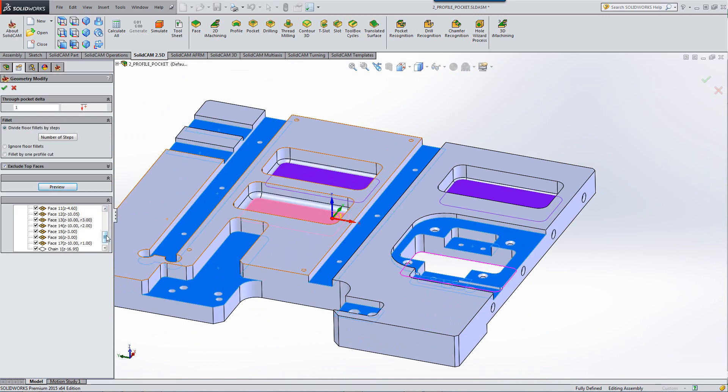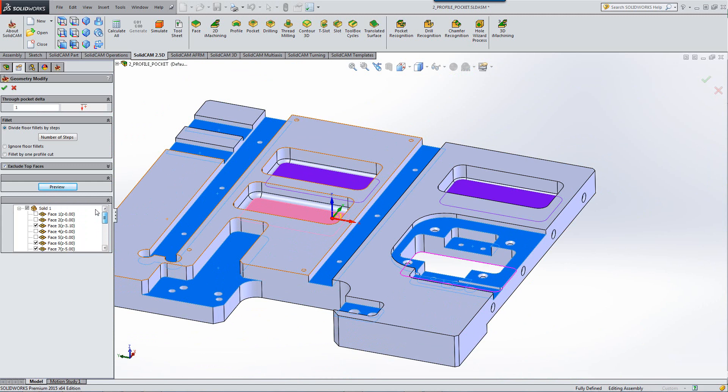One last note is that you can see all our geometries over here. Note there are ones that are not checked off. The ones that are not checked off happen to be the exclude top faces, the top faces of the part.